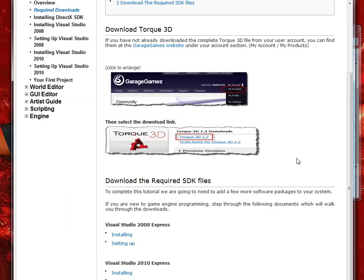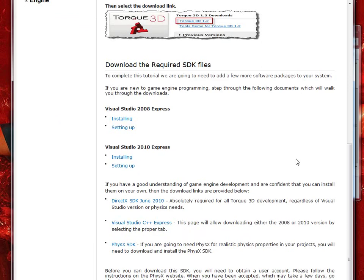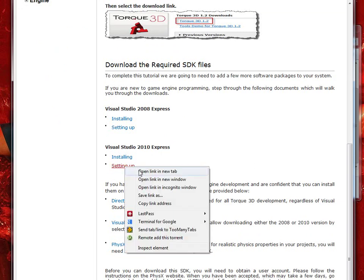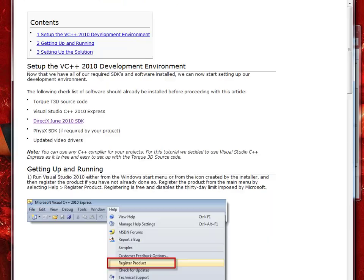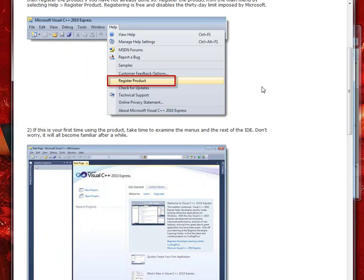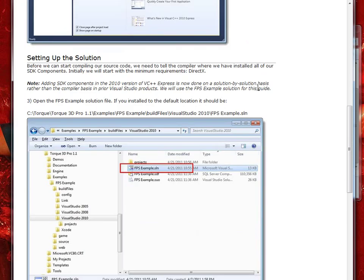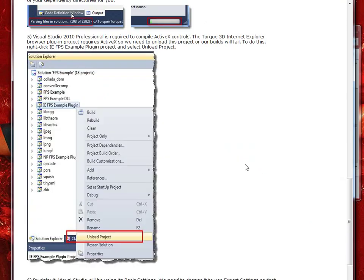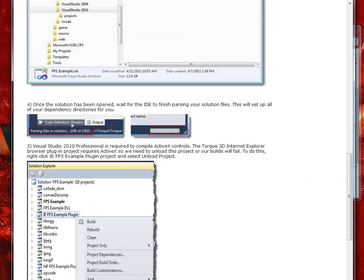Essentially after you have Torque3D downloaded, you're going to have to download Visual Studio 2008 or 2010 Express. I actually, since I was a student, I have 2010 full version of it, so we're not going to cover installing that. That's pretty simple. You can take a look at the setting up page. That has some simple things like registering project and how to open up, all that, but nothing too important or difficult.